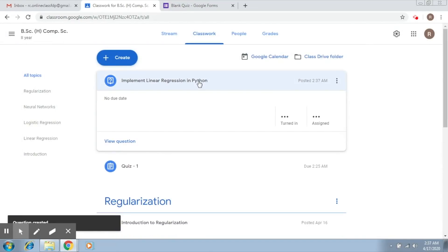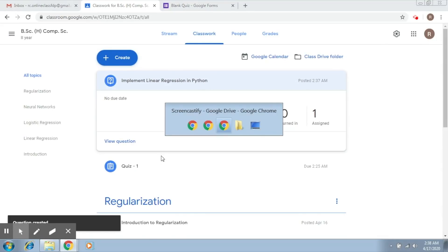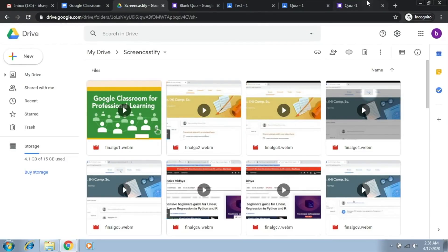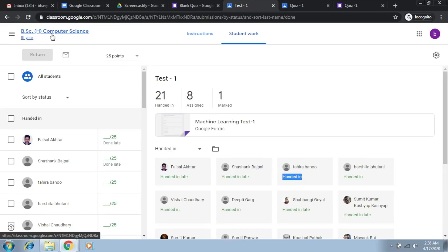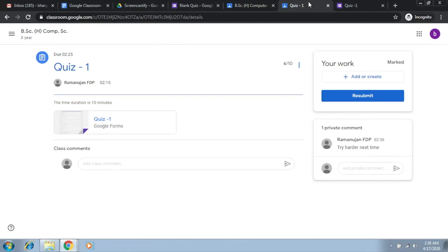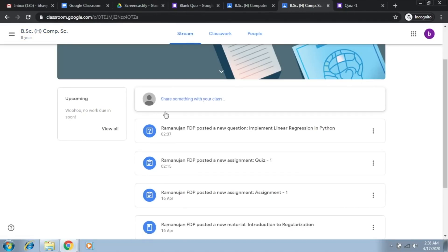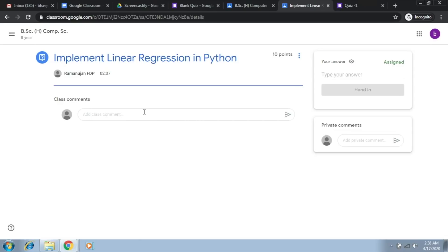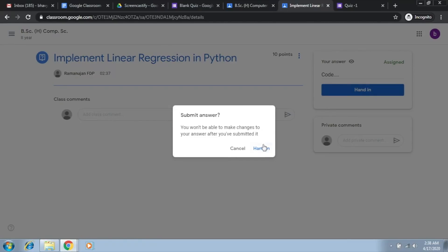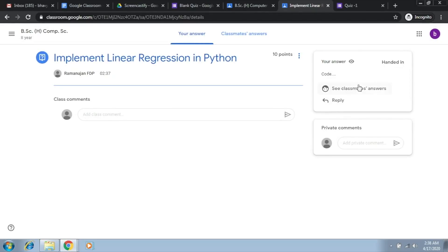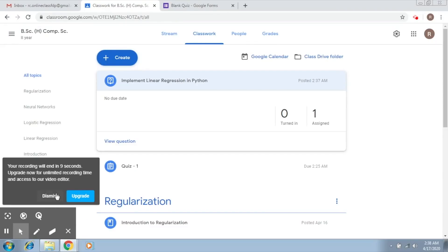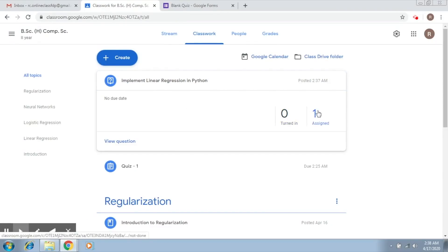The question has now been posted. Going to the students section, you can see a new question has been posted. The student types some code as their answer and clicks 'hand in.' The student replies, and back in the main view, answers will appear shortly. This is how a short question and answer session works.